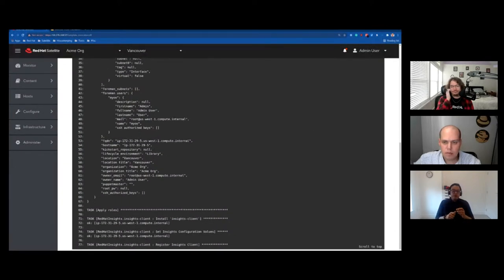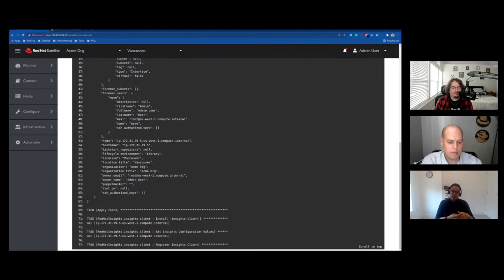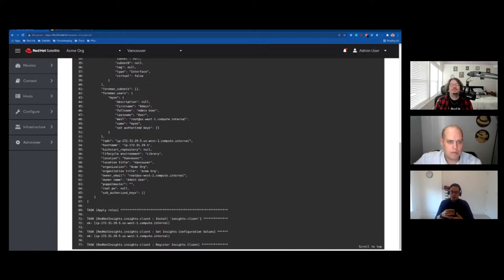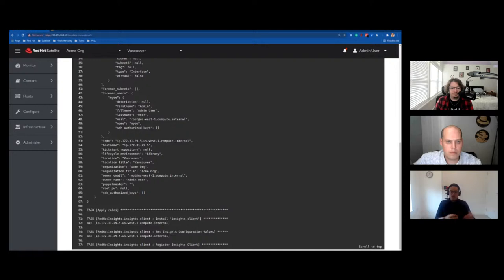Remote execution is really handy — you can basically do anything and apply it to any number of hosts. If you had 100 hosts, you could remote execute against all 100 of them, which means you can also run commands like yum install or DNF install some kind of package and install it on all your hosts.